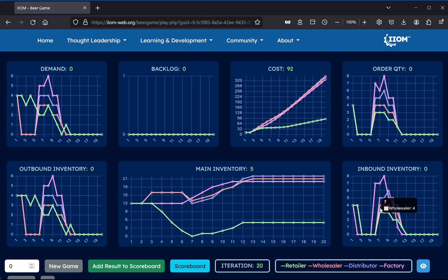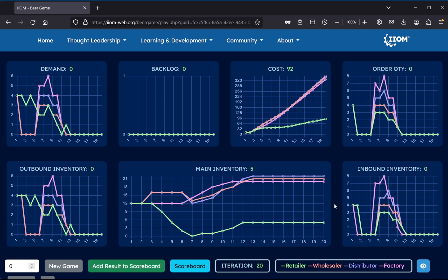And also, if we observe the four different curves in each chart, we can also see the effect from the bullwhip effect, where the amplification of order quantity is very clear as we move upstream in the supply chain, with bigger volatility of these KPIs as we go from retailer to wholesaler to distributor, and finally factory.